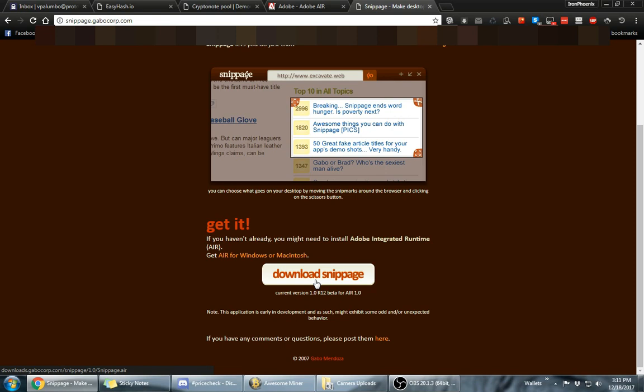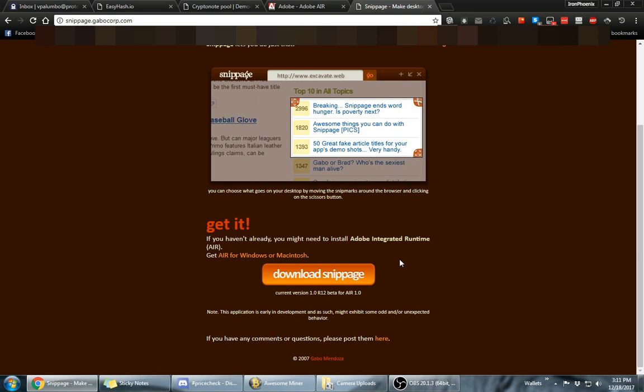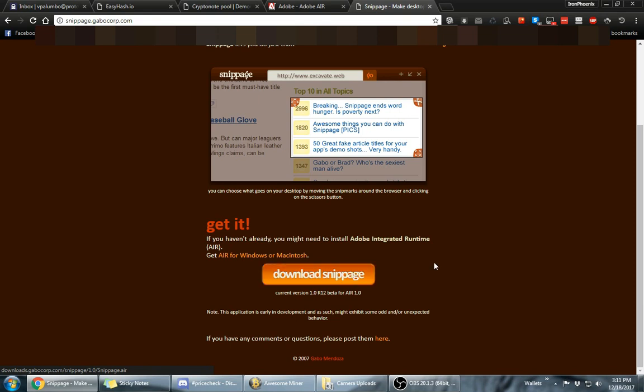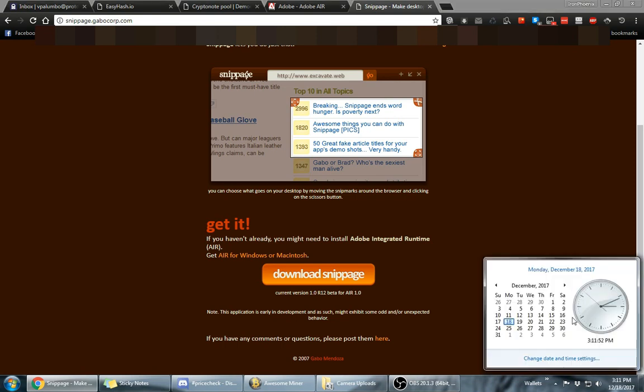And it currently has an expired security certificate on it. The only way that you can get this working is by setting your date and time on your computer back. Now the security certificate is good until October 31st of 2017, which is this year.